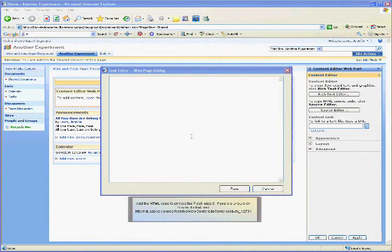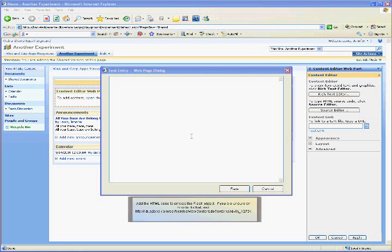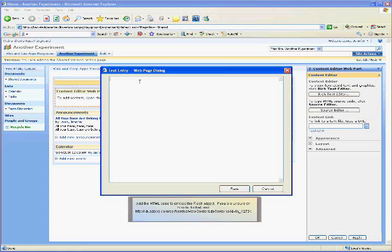Add the HTML code to embed the Flash object. If you are unsure on how to do that, visit the website listed on the screen. To save a little bit of time, we are going to use a little bit of camera magic and post the script in the part.